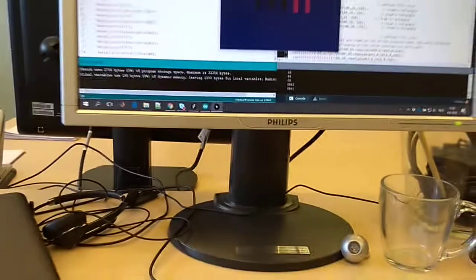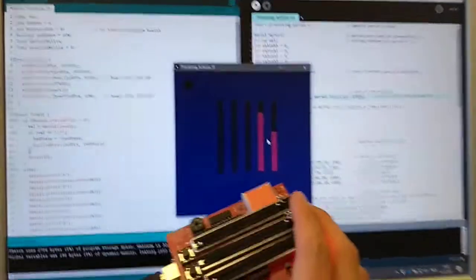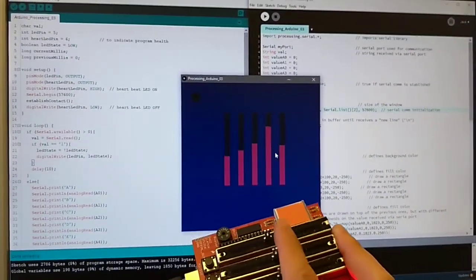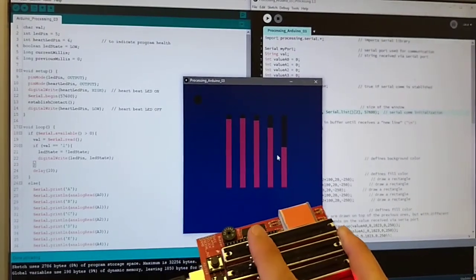And if I change the slides on the potentiometers, you see the values immediately change.